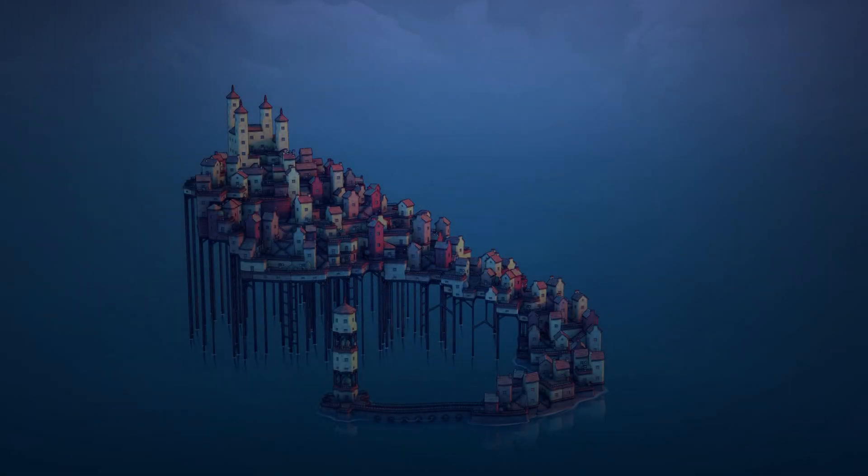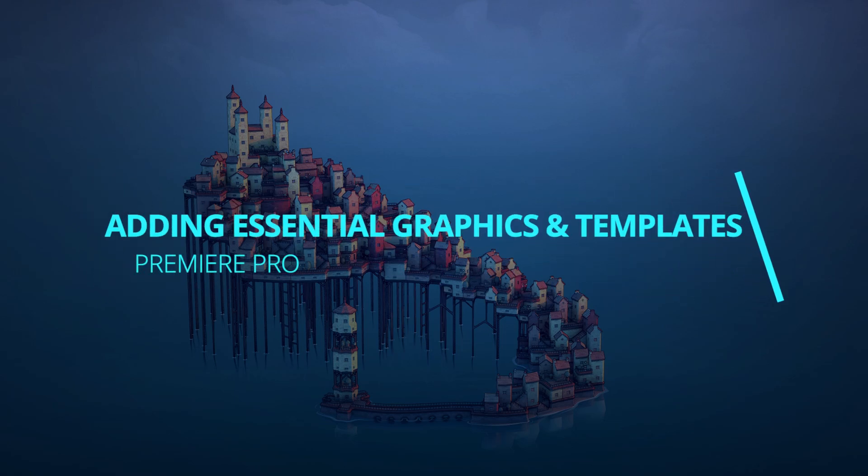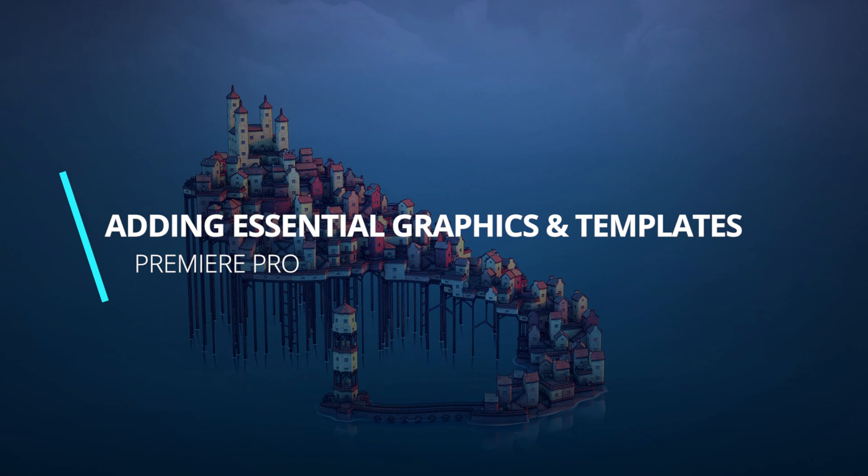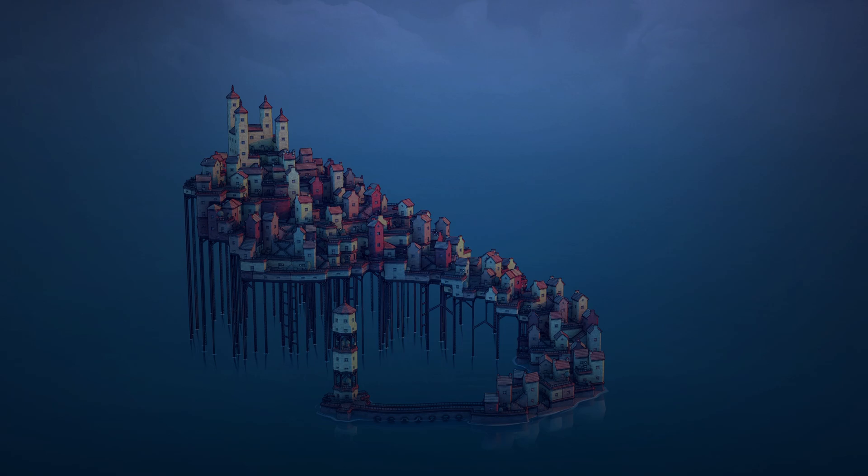Hello everyone, welcome to the channel. This is a quick guide for anyone who wants to add some free essential graphics or templates, transitions, things like callouts and stuff like that.